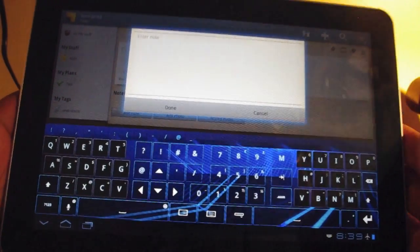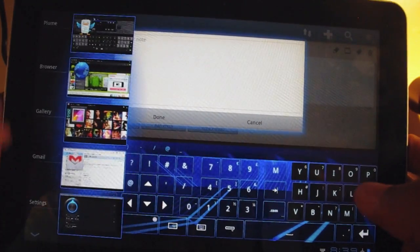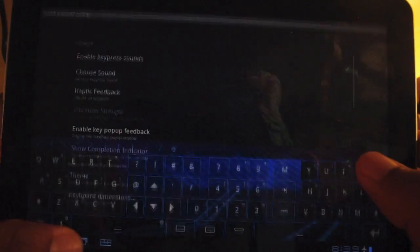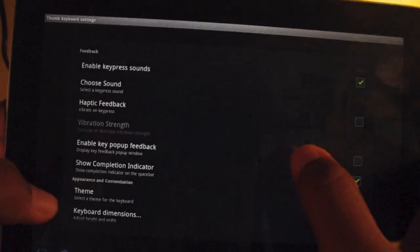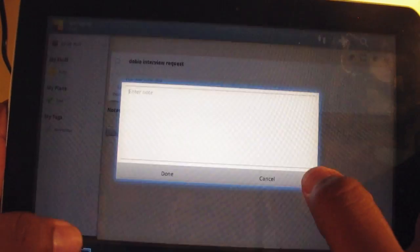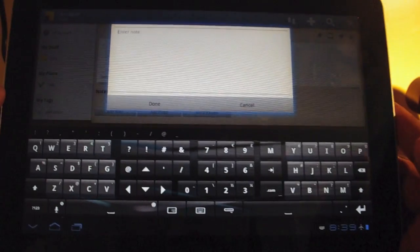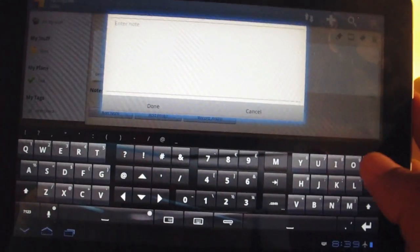This is a little distracting for me though. So let's try something a little more traditional. Go back to settings, theme. Let's see what glass looks like. Alright, this is a little more to my speed.